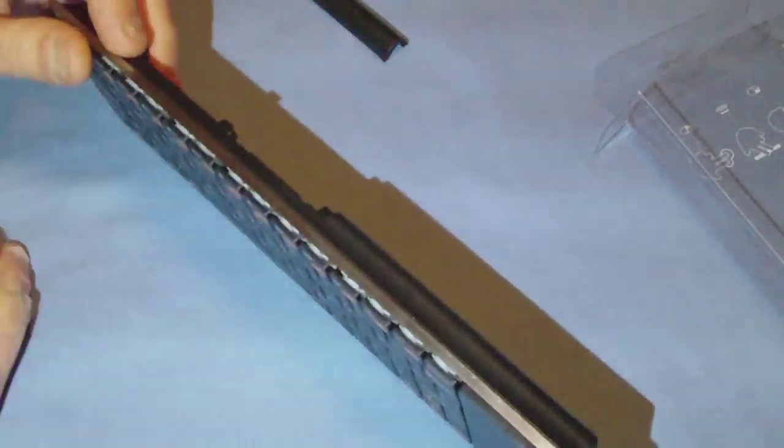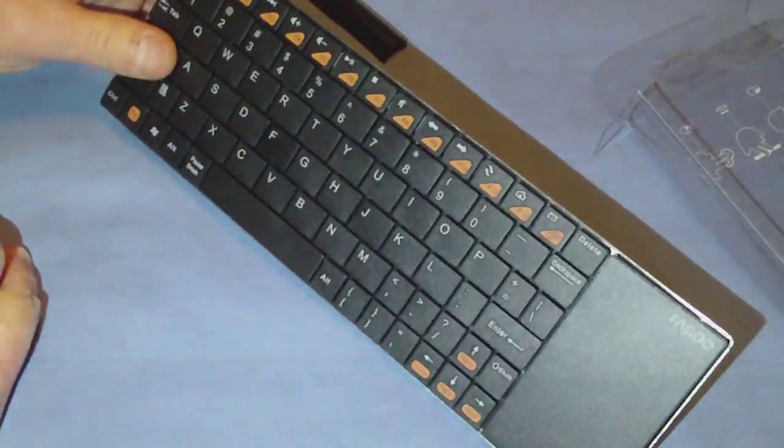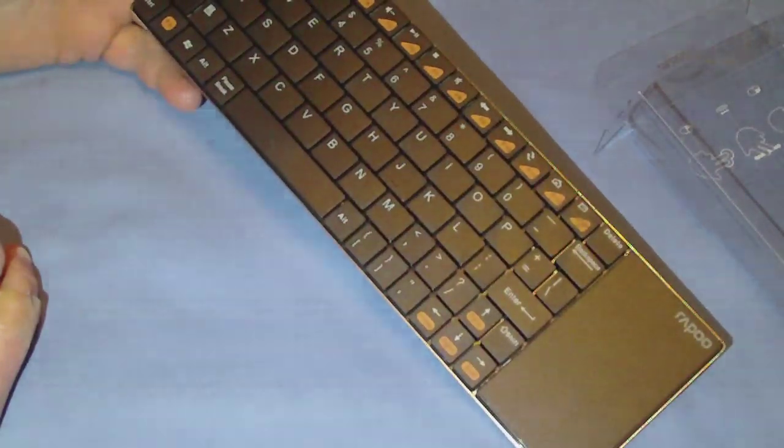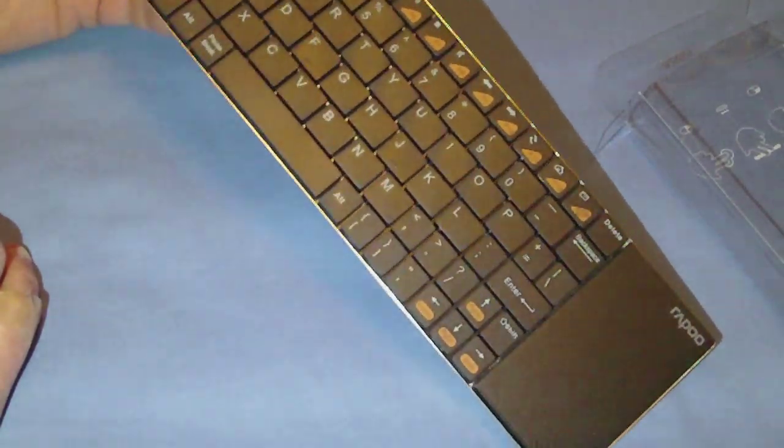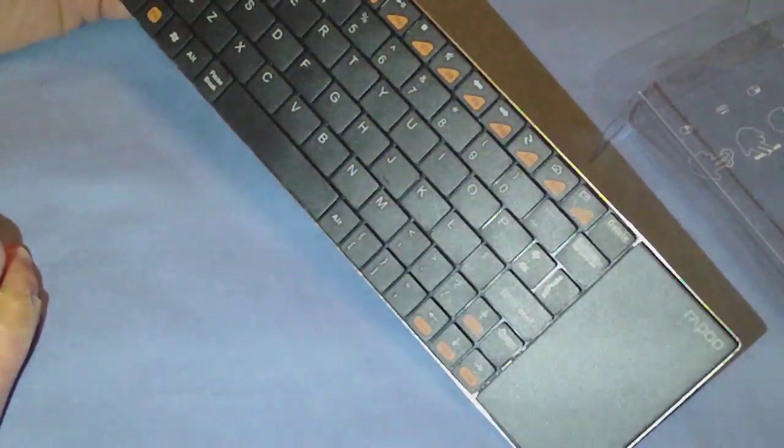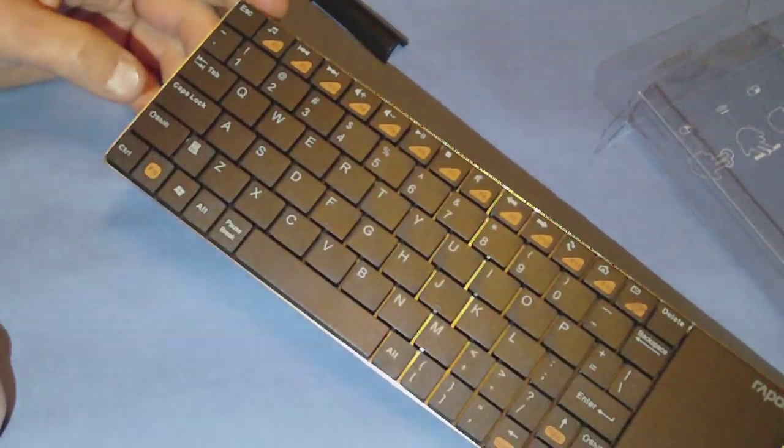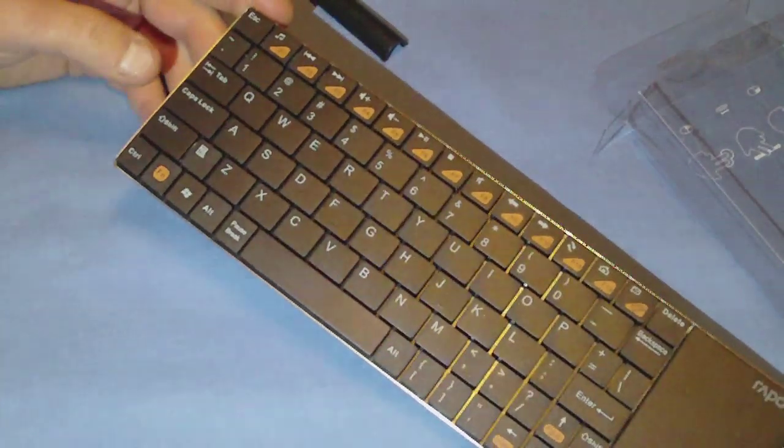But that's it. That's the Rapoo E2700 Wireless Multimedia Touchpad Keyboard. Let me play with it, and I'll let you know.